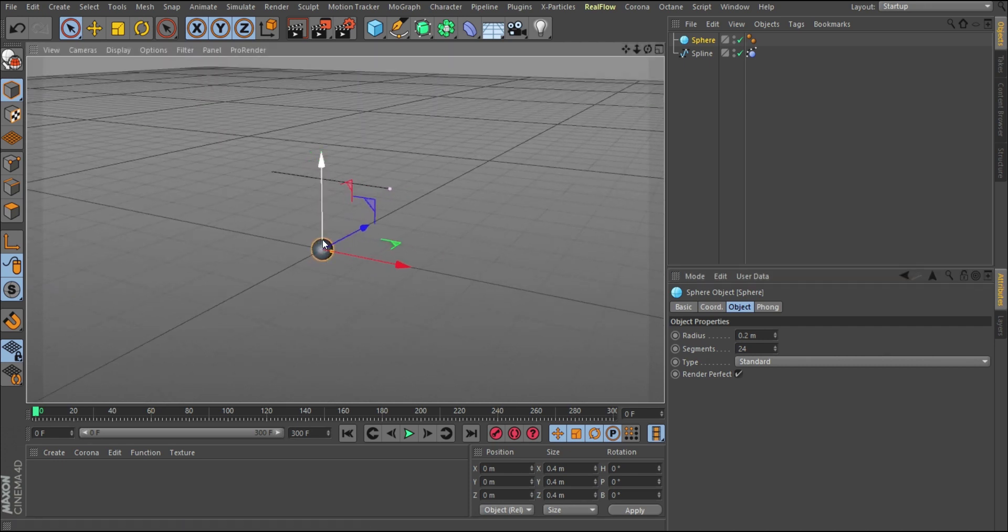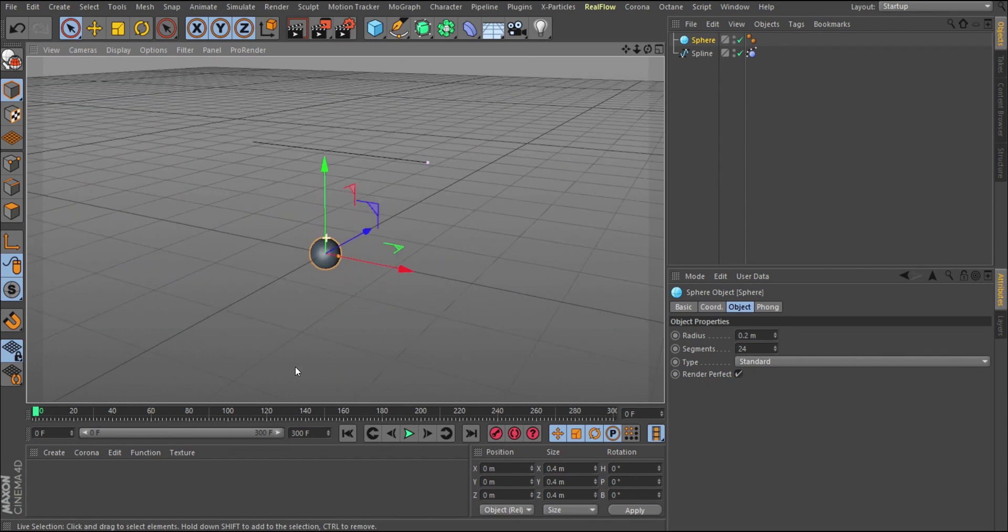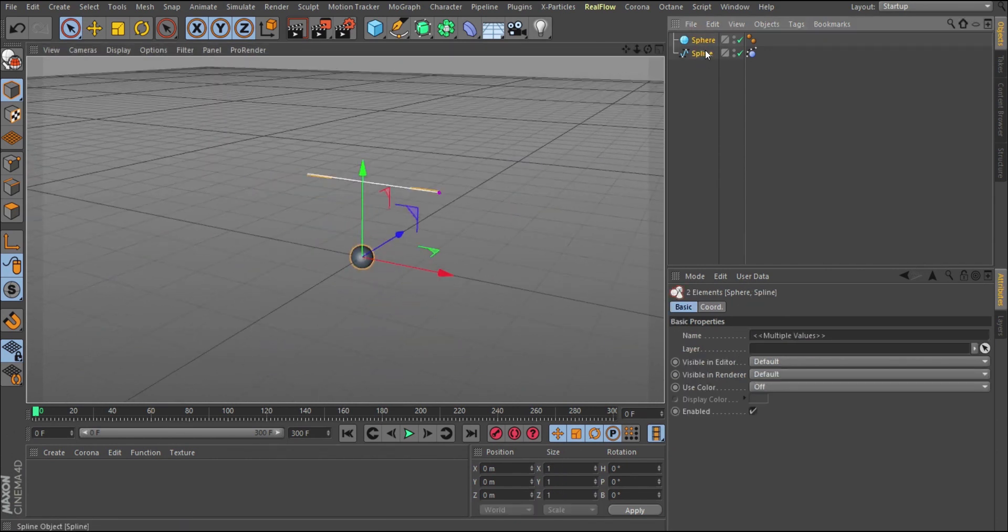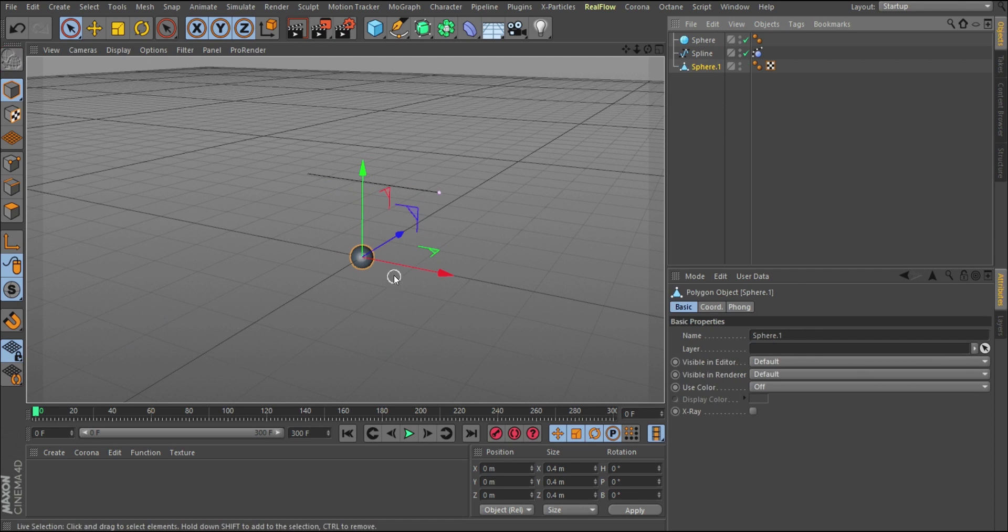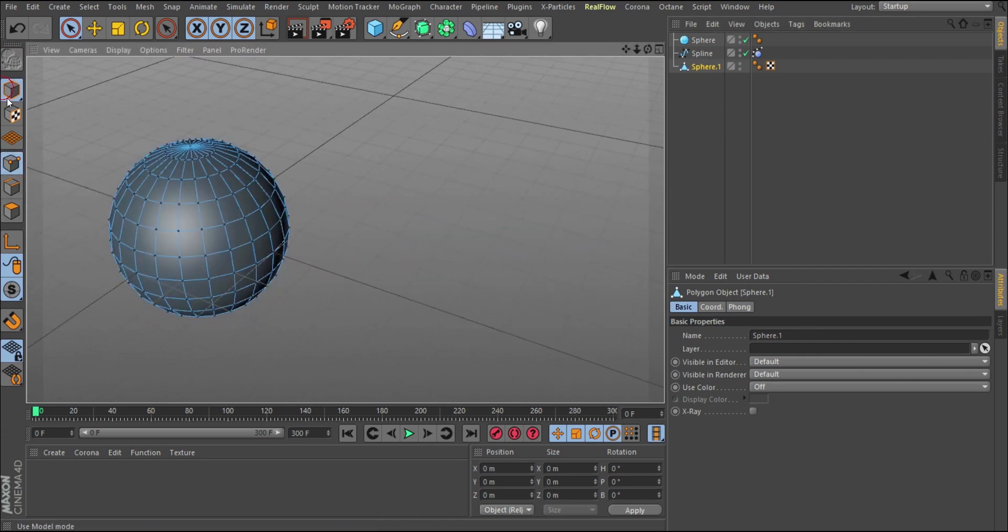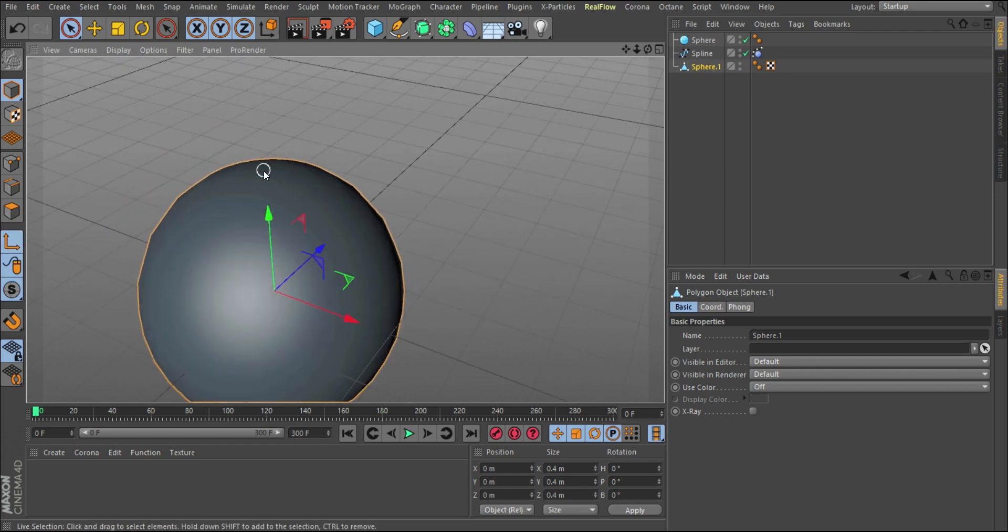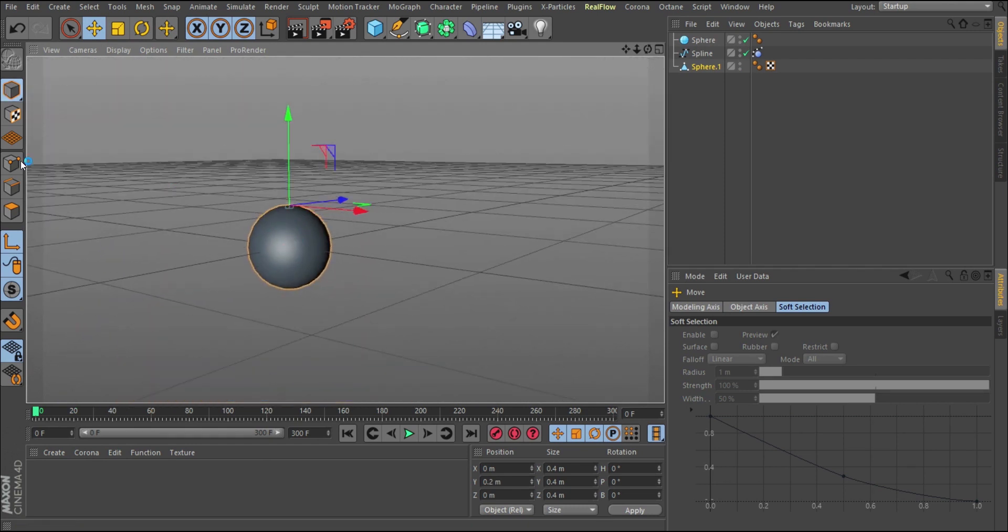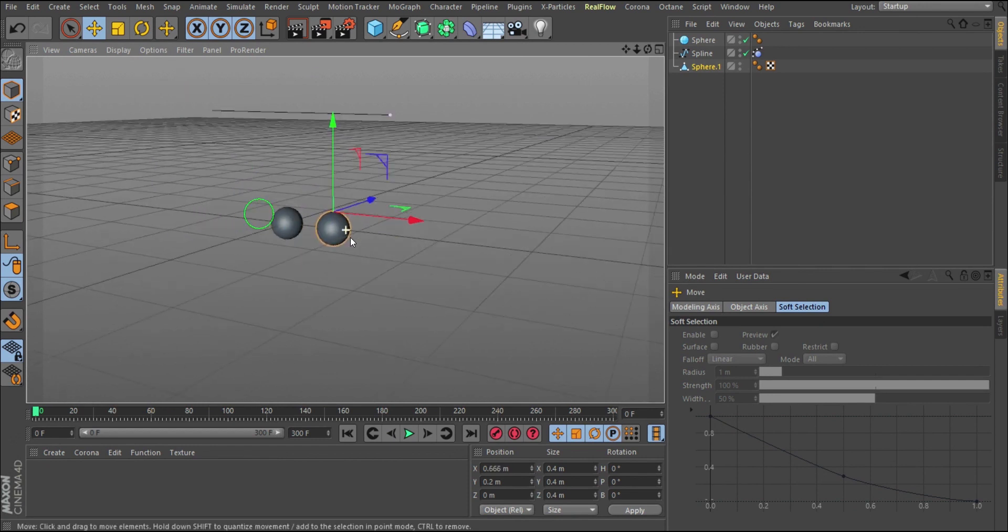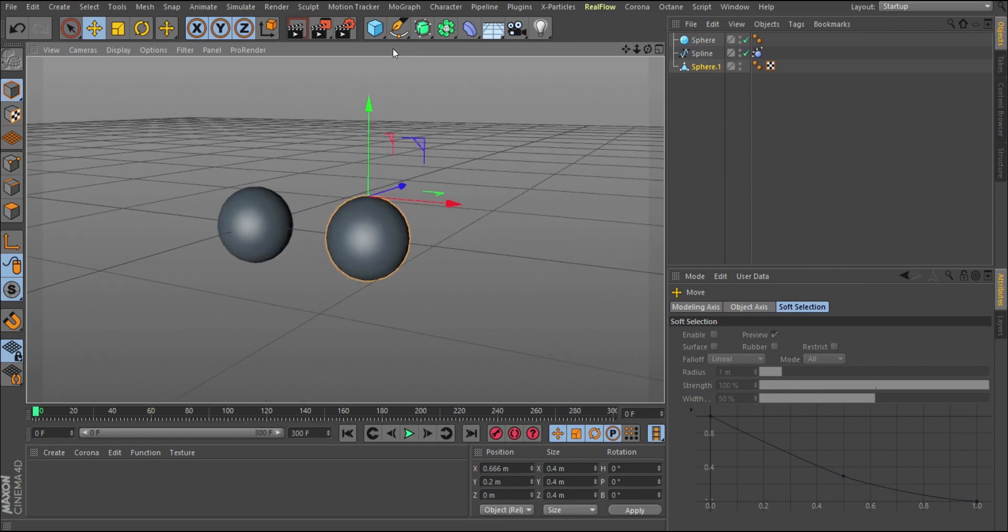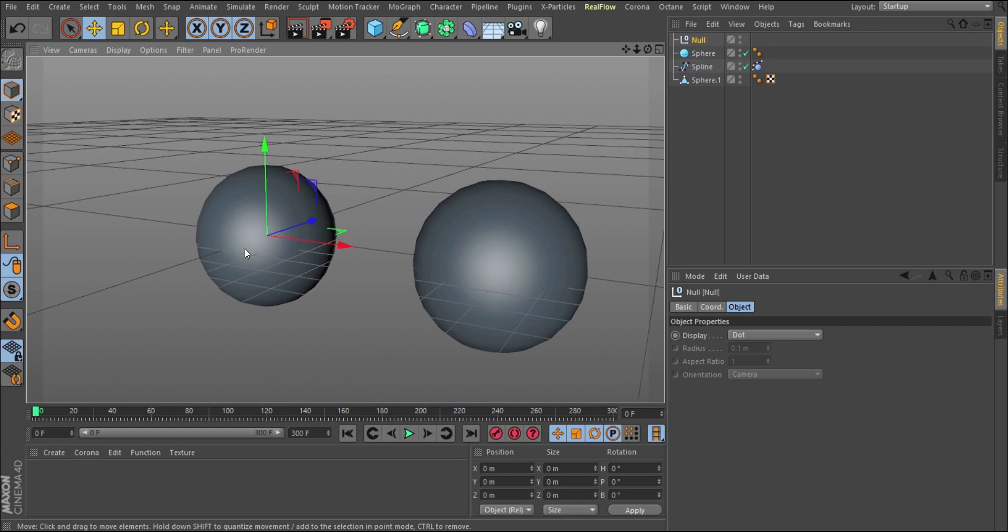What I want to do is make this top here fixed with this. There are two ways we can go about that. You can convert this to editable format. Once you convert that to editable format, you go to your axis mode and click, move this to this point here. That is the first way of doing that.